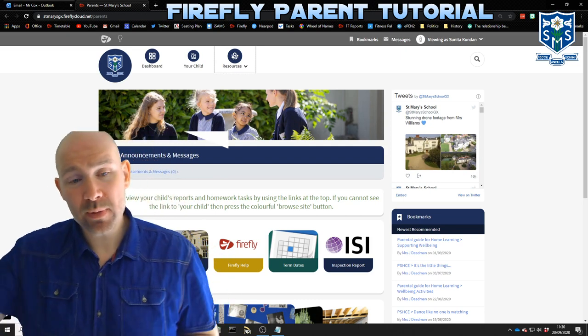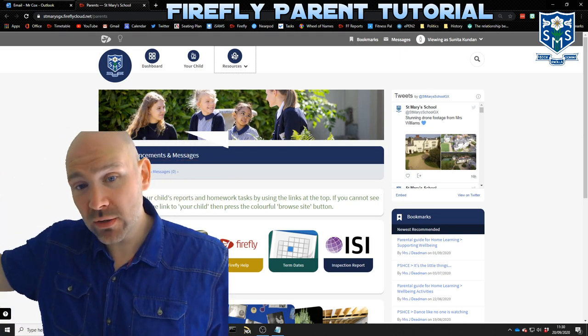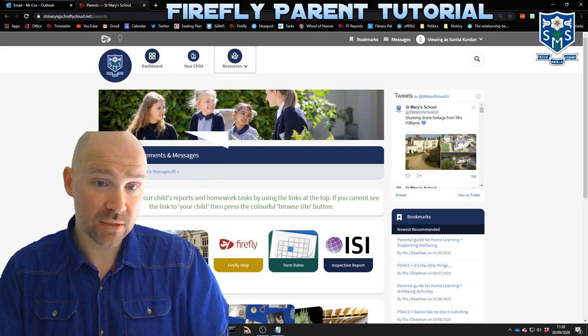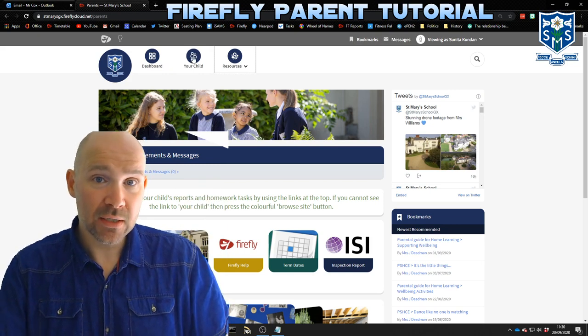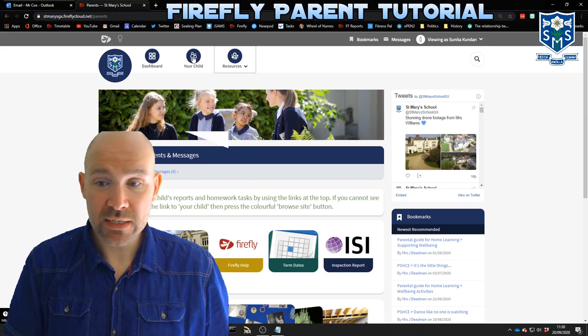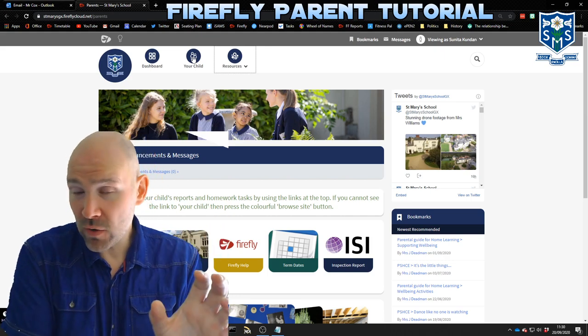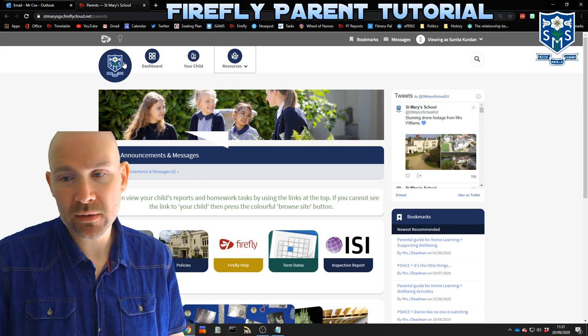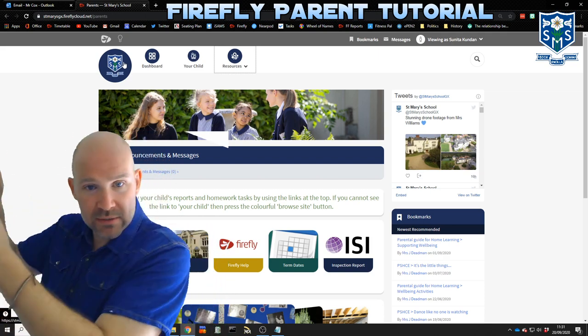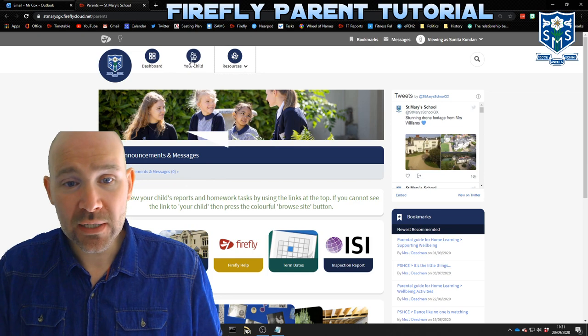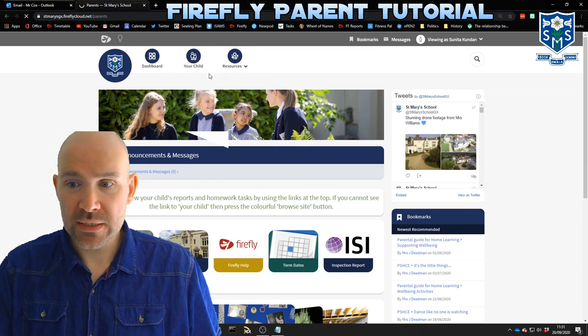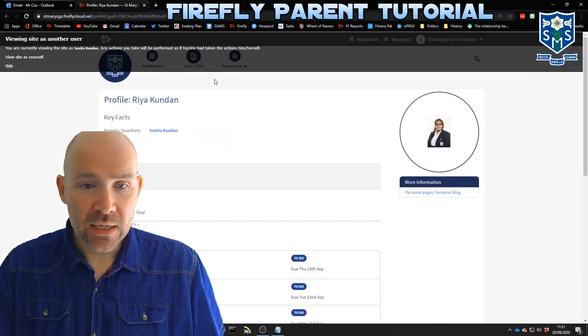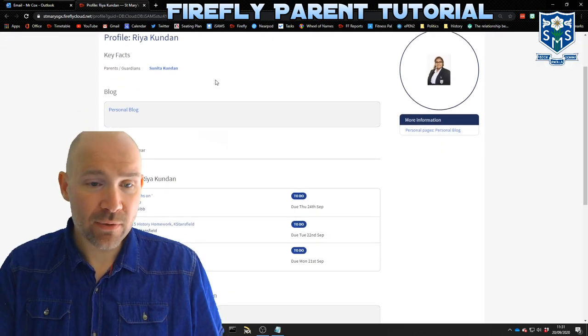At the top you have a button that says dashboard, your child, and resources. If you have more than one child at St Mary's, when you click this button it will ask you which child you want to see the details of. If you're on a phone or you're on an app, you might see a big rainbow colored button at the top and if you click that then you'll get to see the other options will pop out of it. But if we click on your child, in which case this is Ria here, what you will see is a load of stuff about your child.